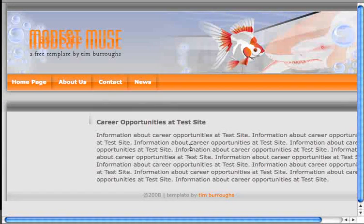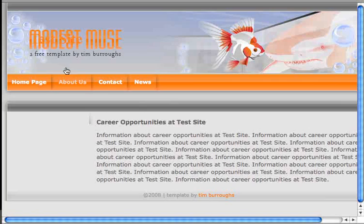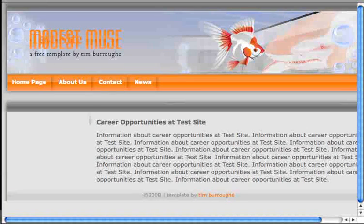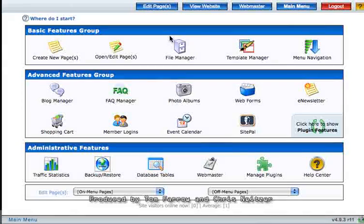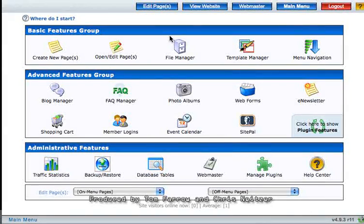And the news page has some sample text here as well. And that does it for the website wizard tutorial video.